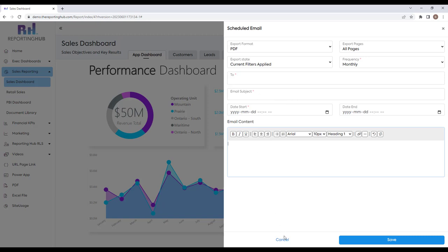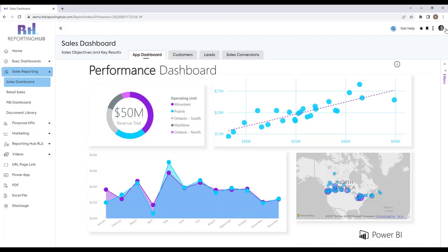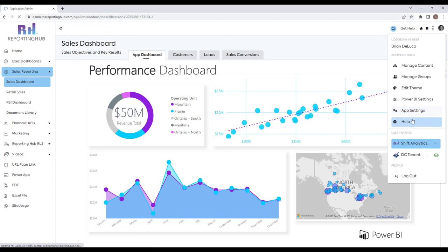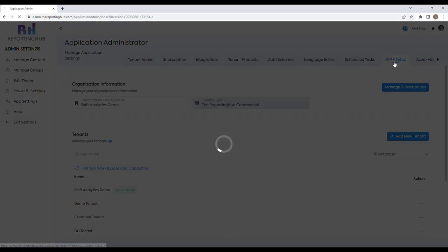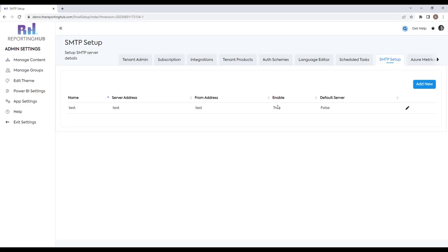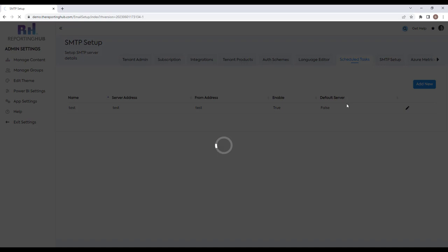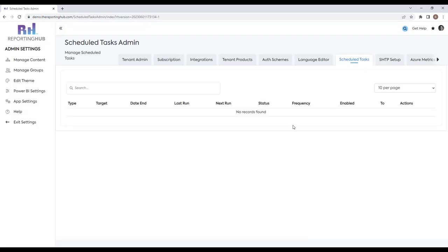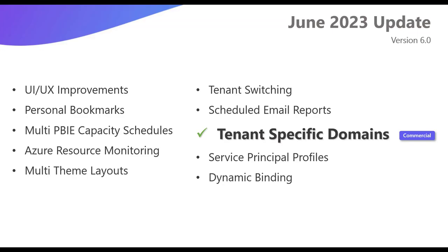To enable all this, go into app settings where you'll notice a new SMTP setup page to configure the sending email address. All your scheduled tasks will show up in the scheduled tasks page, where you can view, edit, add changes to, or cancel schedules. As an administrator you have full access to manage all of these.